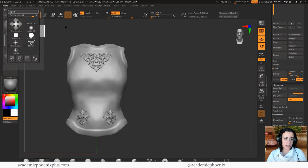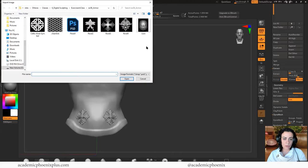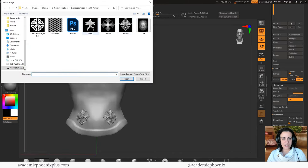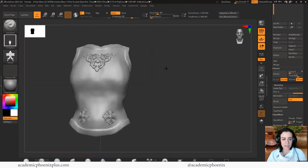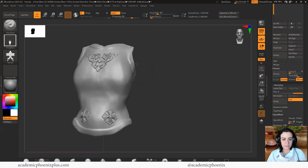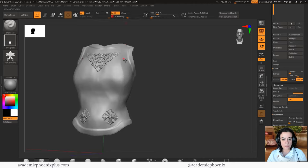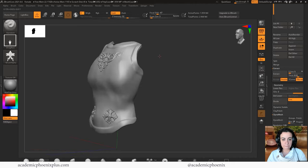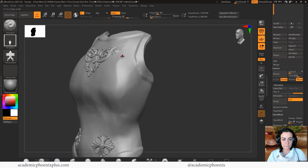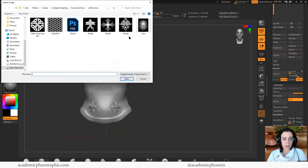It feels a little bit like cheating, but it works. Here's another floral design. You can see that that one's too strong. So I'm going to reduce my Z intensity.